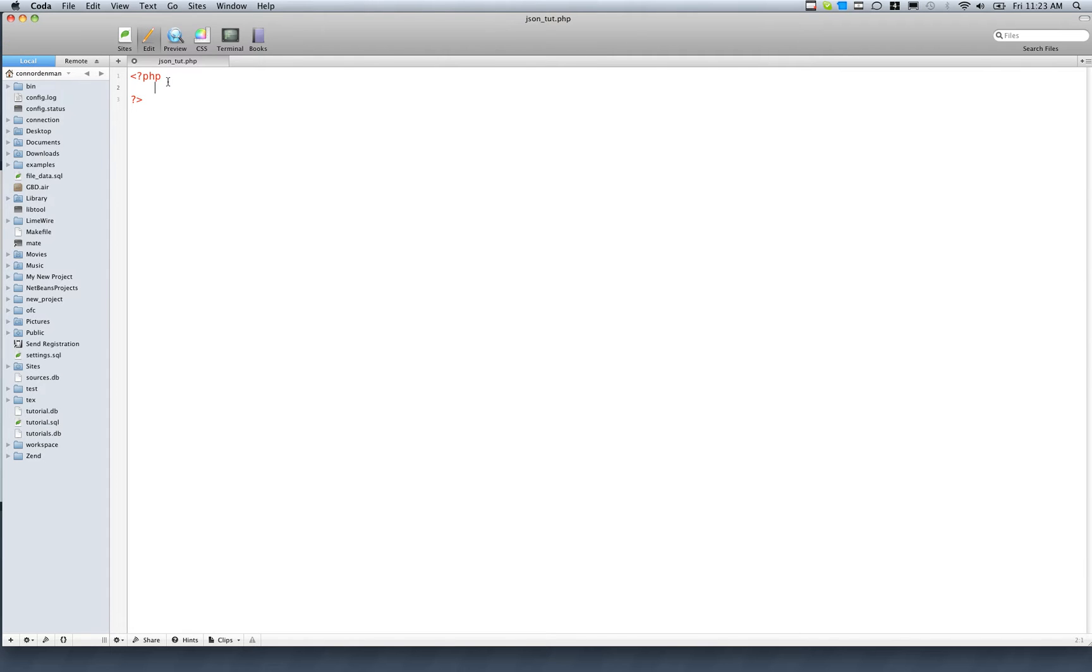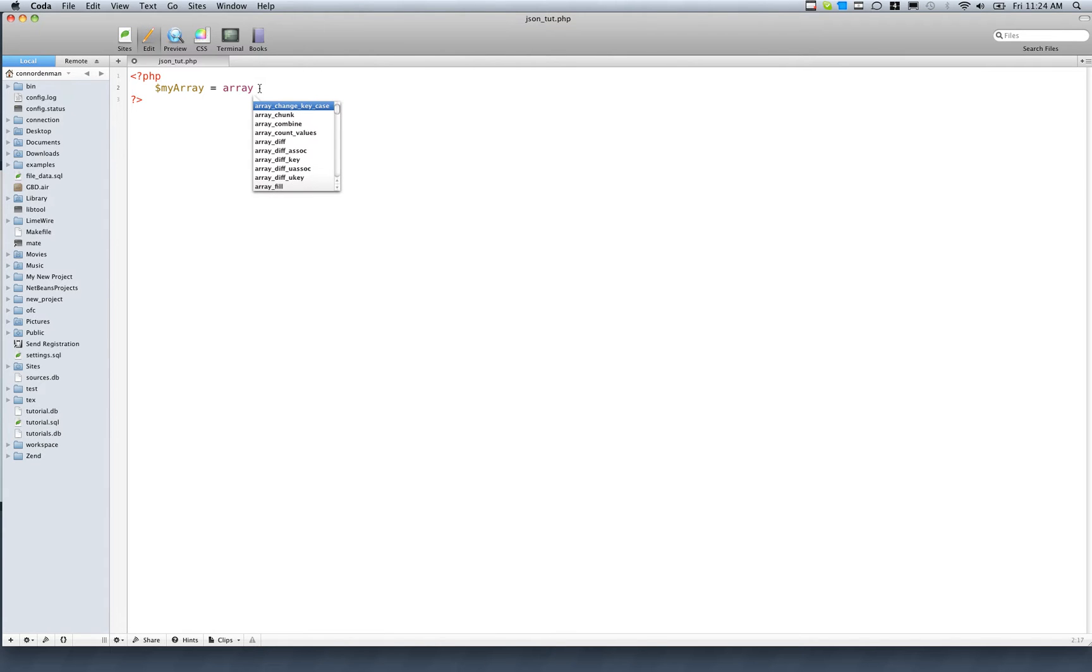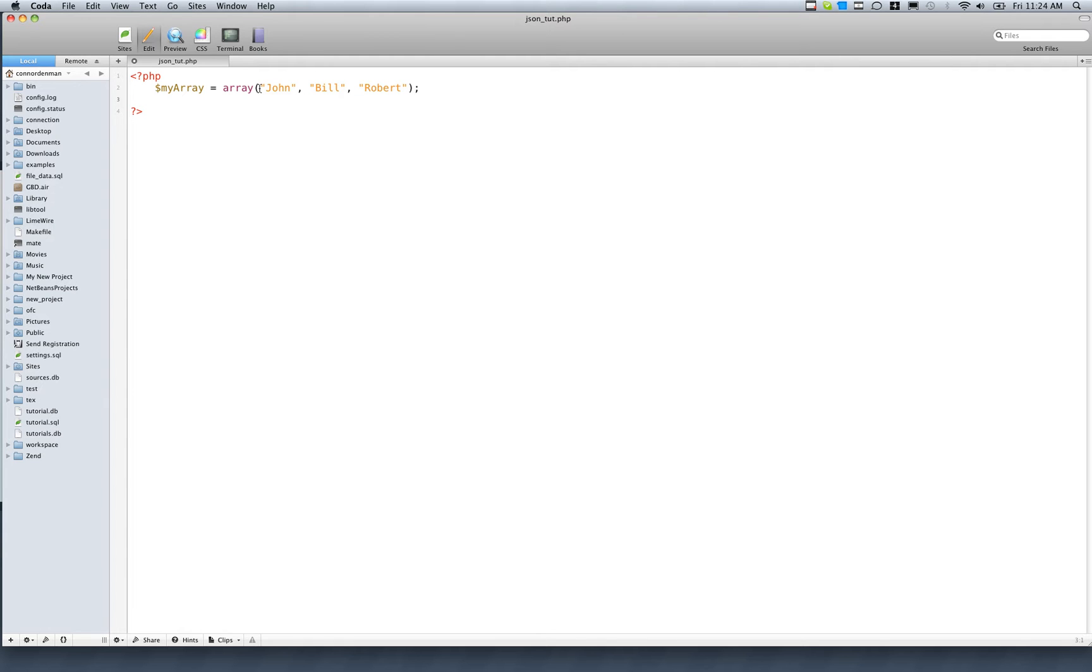First, we'll just define a PHP array. I have my PHP file already set up on my remote server, so I'm in there with the PHP tags. We define a variable storing an array, it's just called my array, and then it's going to be an array. Let's just have like names - John, Bill, and Robert. Alright, so three names in there.